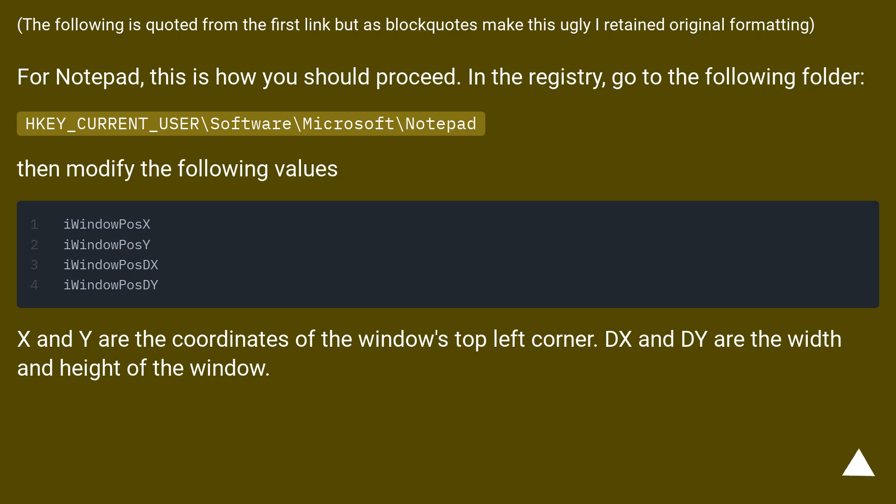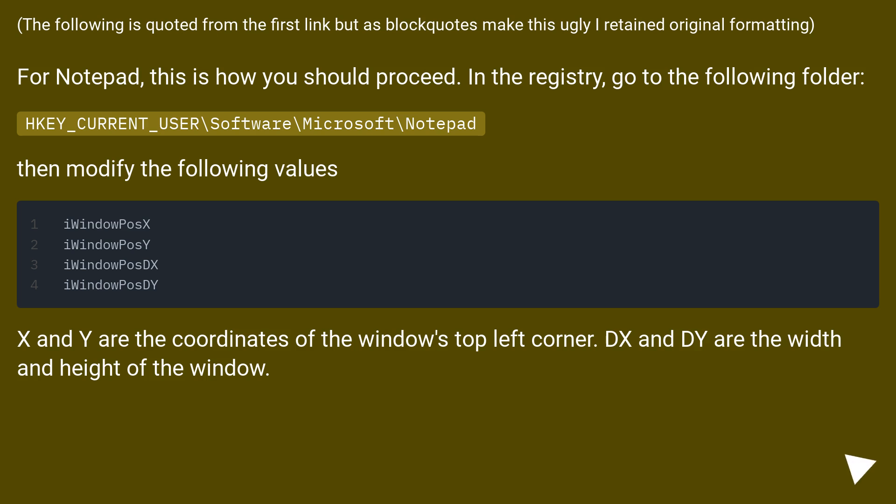The following is quoted from the first link but as block quotes make this ugly I retained original formatting. For notepad, this is how you should proceed. In the registry, go to the following folder: HKEY_CURRENT_USER\Software\Microsoft\Notepad. Then modify the following values.